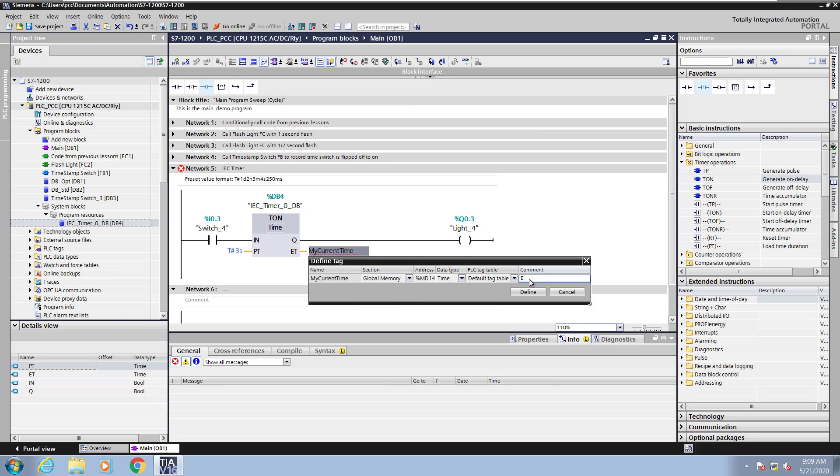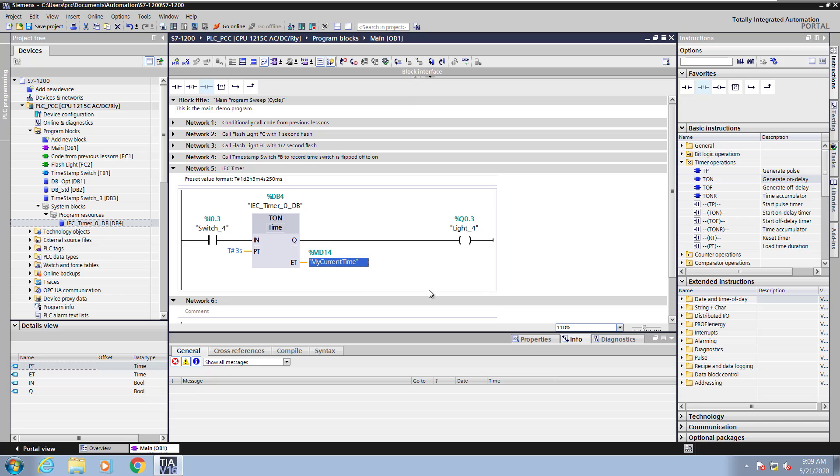It will pick the next available address and I will enter in a comment that says this is the elapsed time. Then I will select define so that I created that tag in the default tag table.